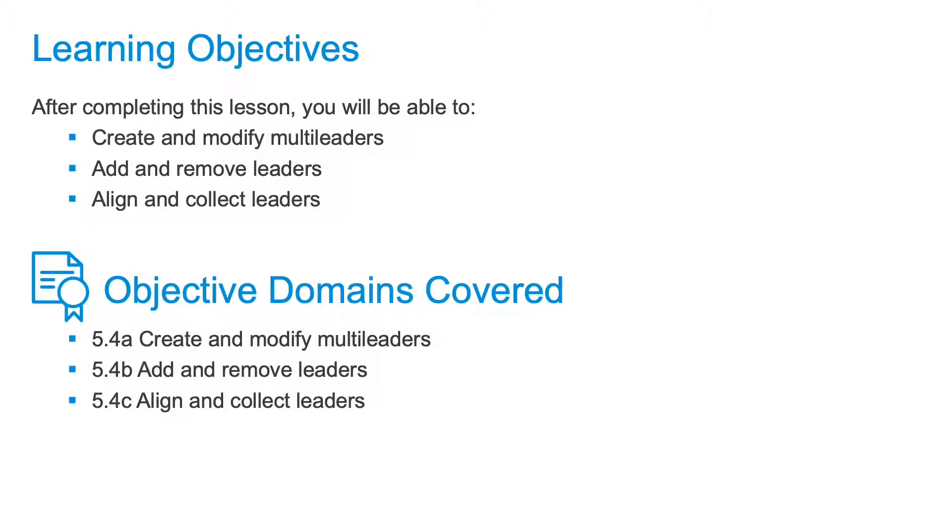AutoCAD comes with several predefined blocks which can be used with multileaders, or you can define your own block to be used with a multileader. If you are using mText, you can assign the desired text style to be used by the mText object.